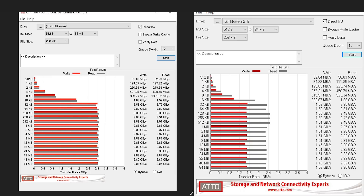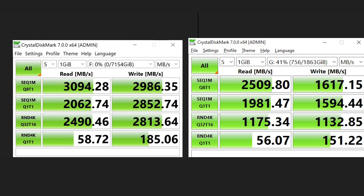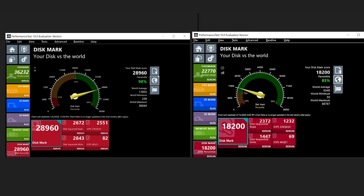Moving on to just some raw speeds with Atto — and as you can see here, it's a similar story: twice as fast on the write, and quite a bit faster on the read as well. Actually, a lot faster than I expected. Really up there at the top for PCIe Gen 3x4. Moving on to Crystal Disk Mark 7 — again, pretty much the same story. Really good on the read and the write, about twice what I was used to. I also ran Pass Mark's Disk Mark suite of tests, and you can see those scores on screen.